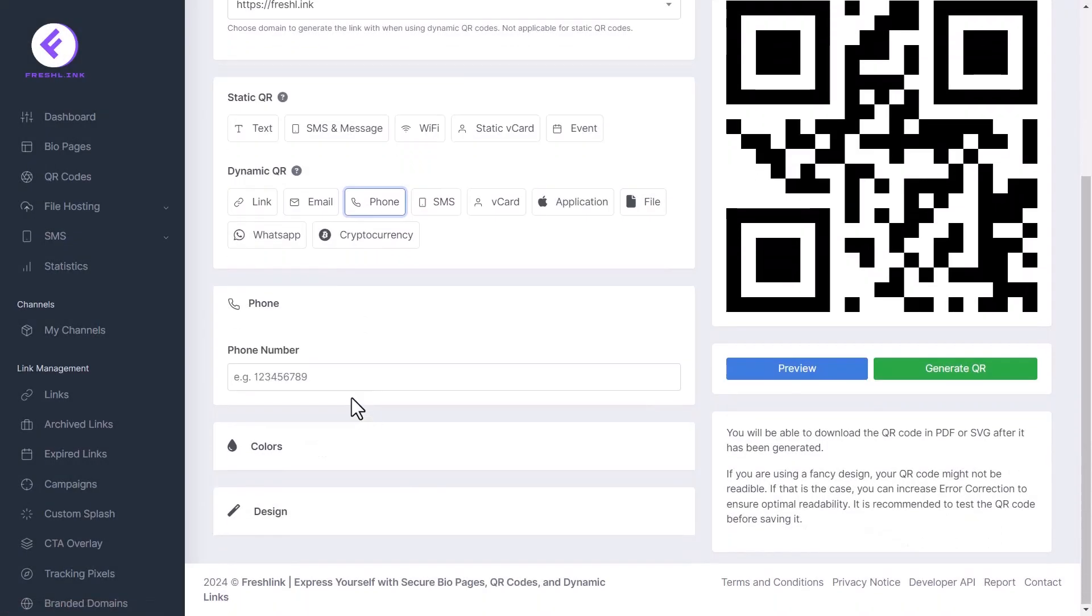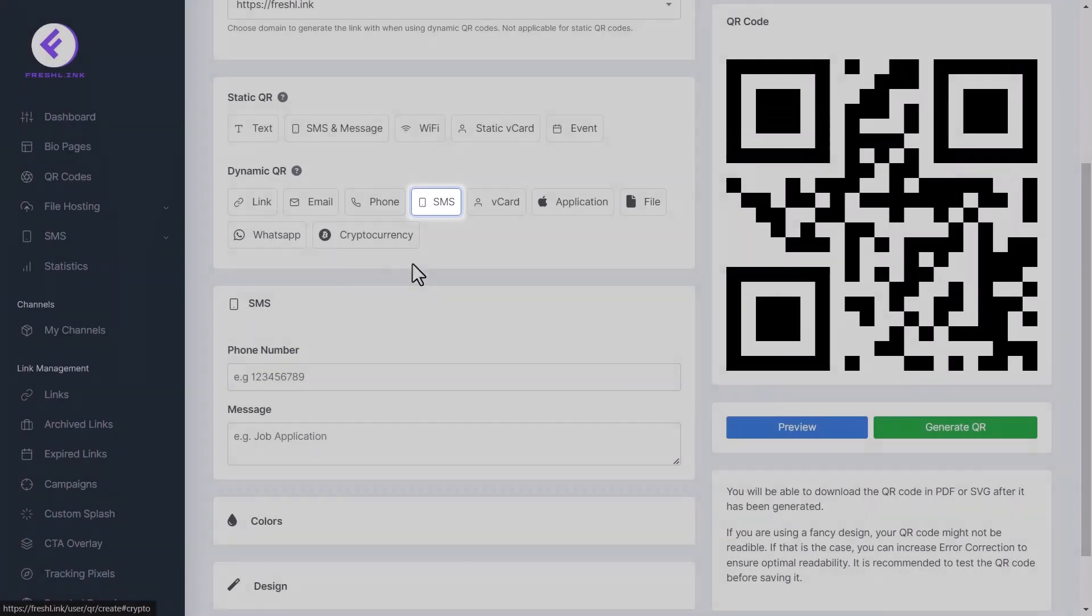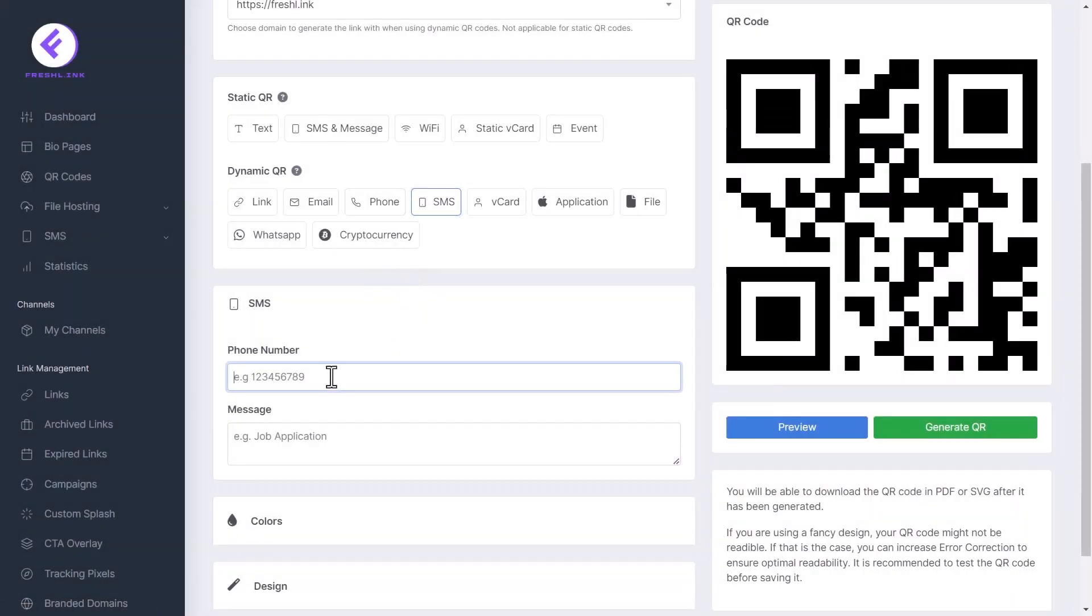Click phone. Enter the phone number here. Click SMS. Enter the phone number and the message to be sent here.